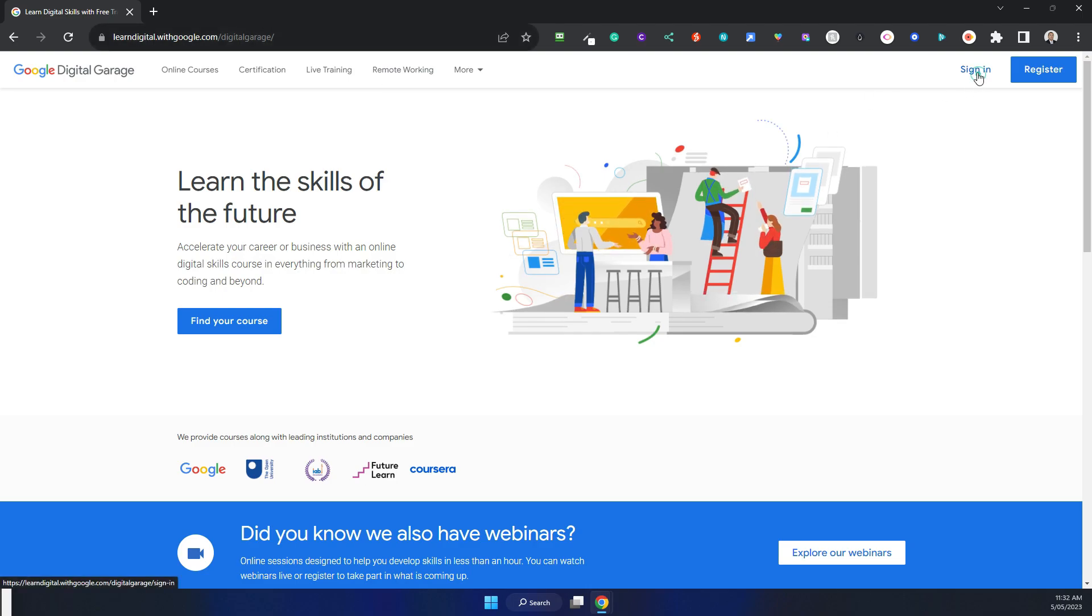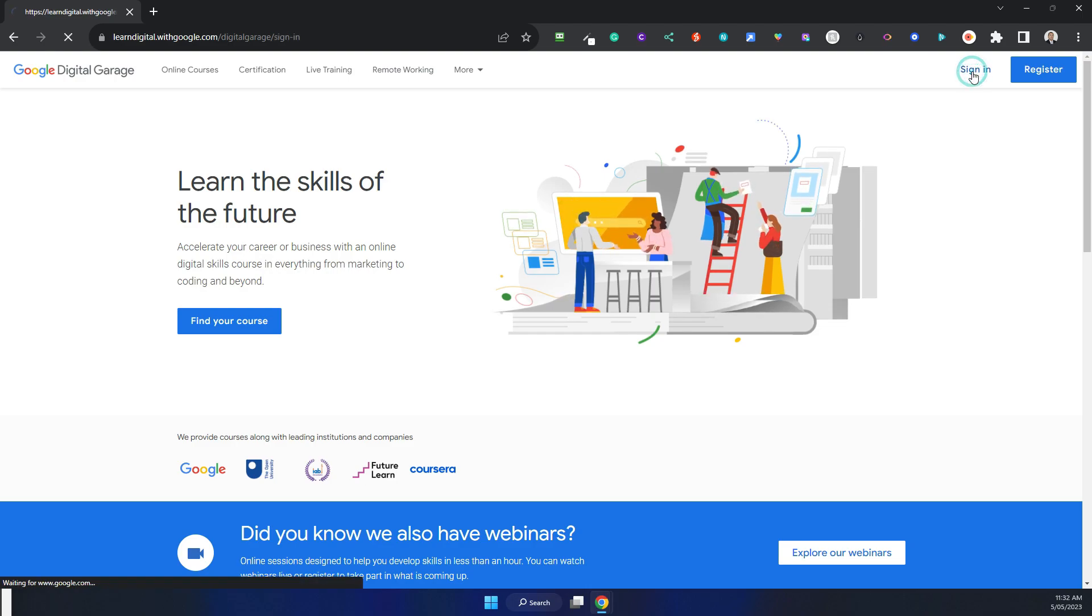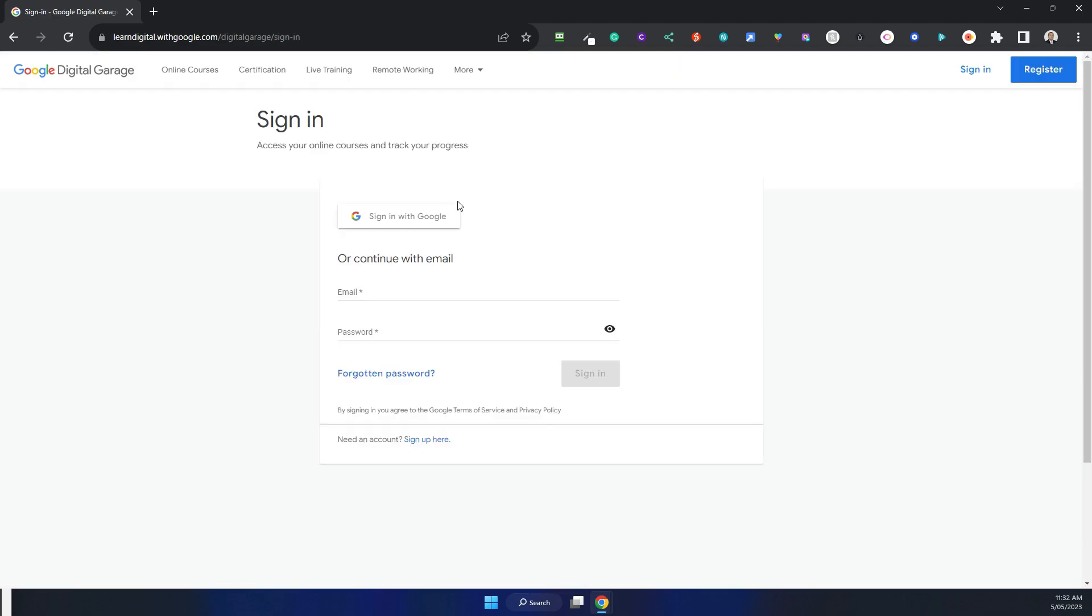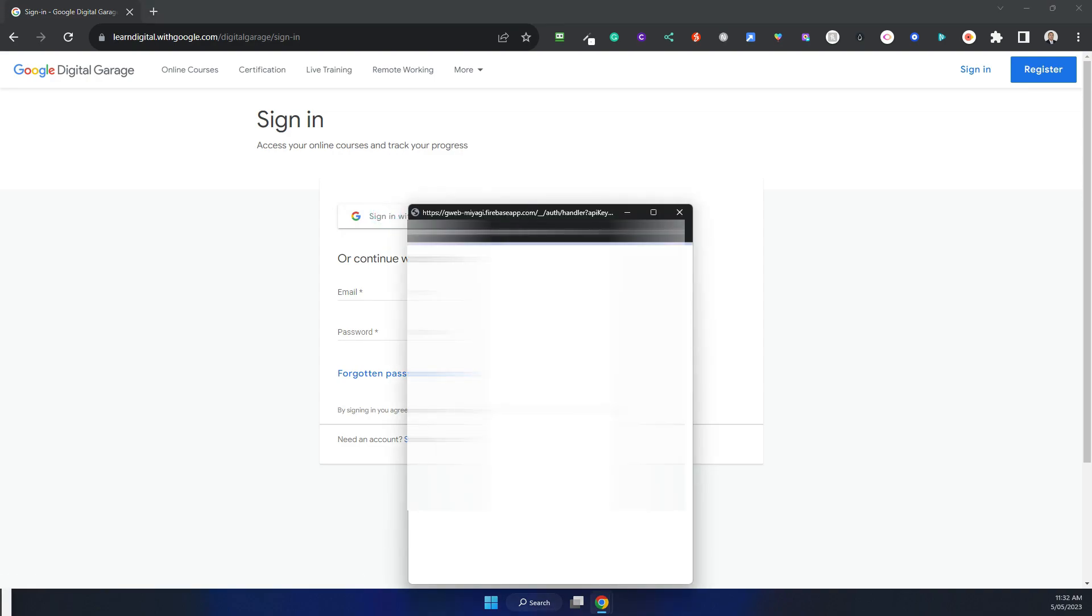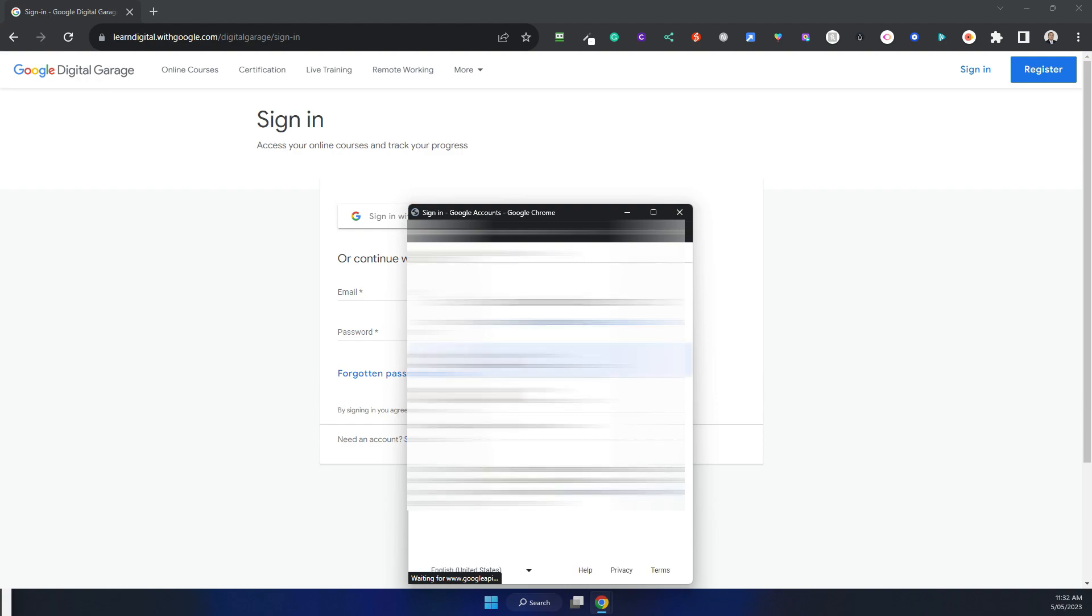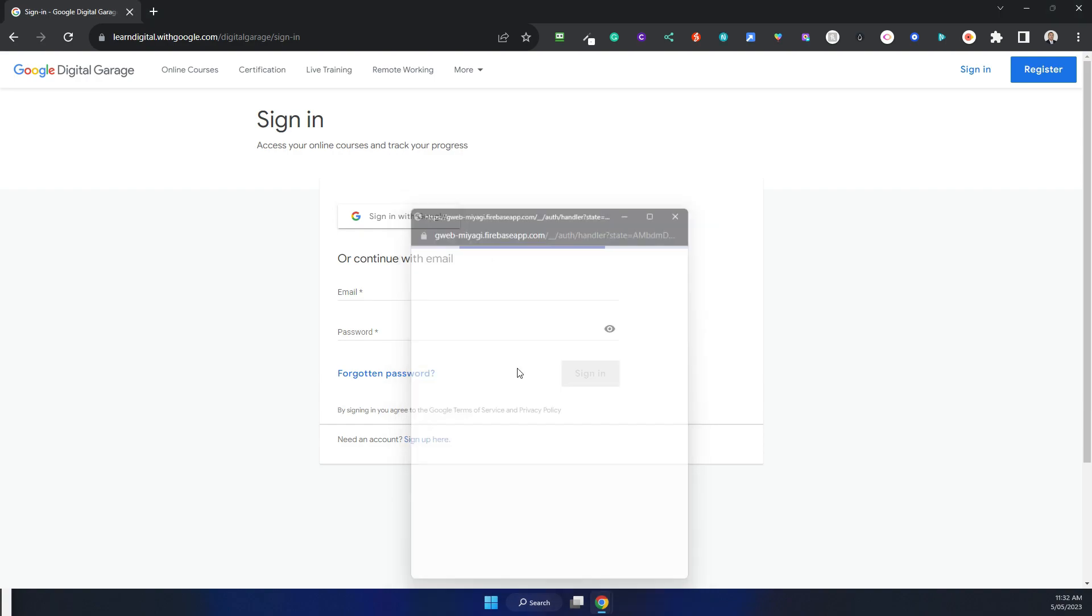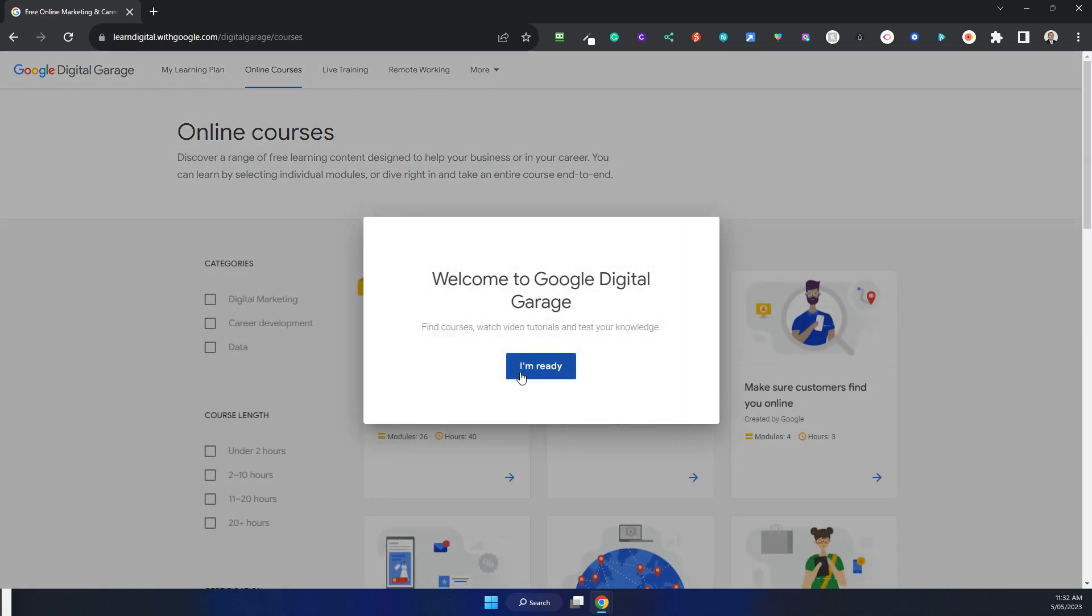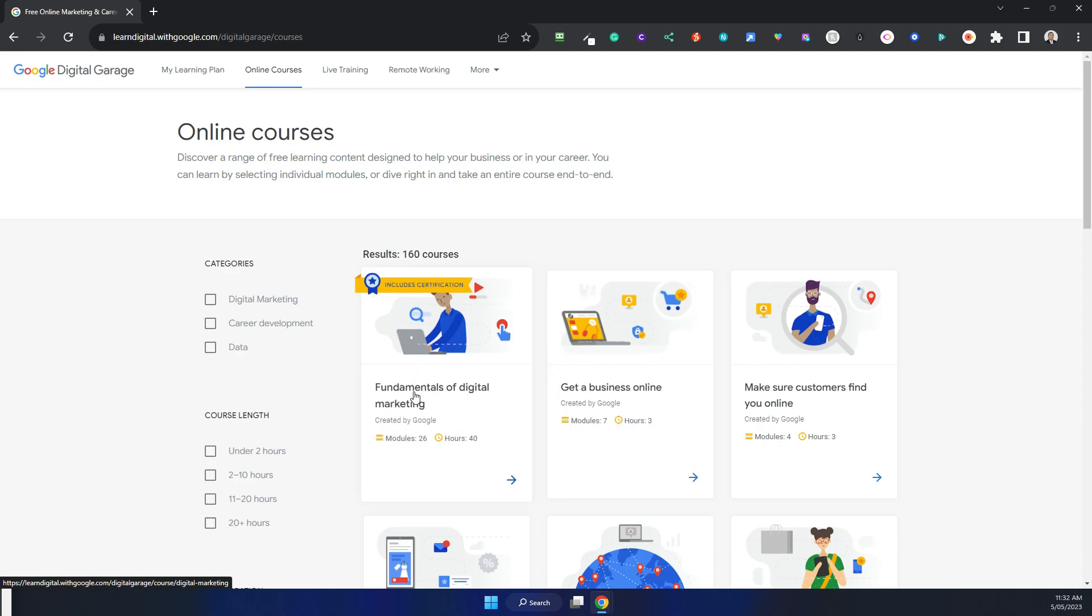When I logged in, if you click on sign in and then use your Google account, I picked my Google account and then welcome. I've been through this before, and if I go to fundamentals of digital marketing, it's not completed.